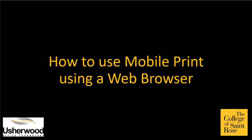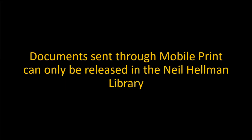This is a video on how to use MobilePrint using a web browser. Please note, documents sent through MobilePrint can only be released in the Neil Hellman Library.